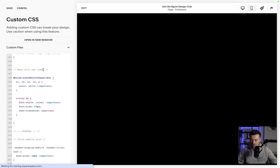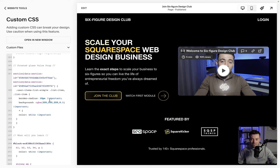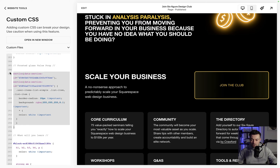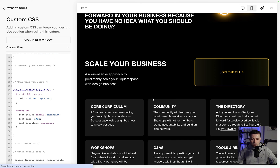Let me add this code back in, because this contains the code that you need to use. And all you actually need to use is this list item: list-item, border-radius, 10px, important. If I take all of this out and hit Save, I'm just going to hit Refresh here so it shows the changes.